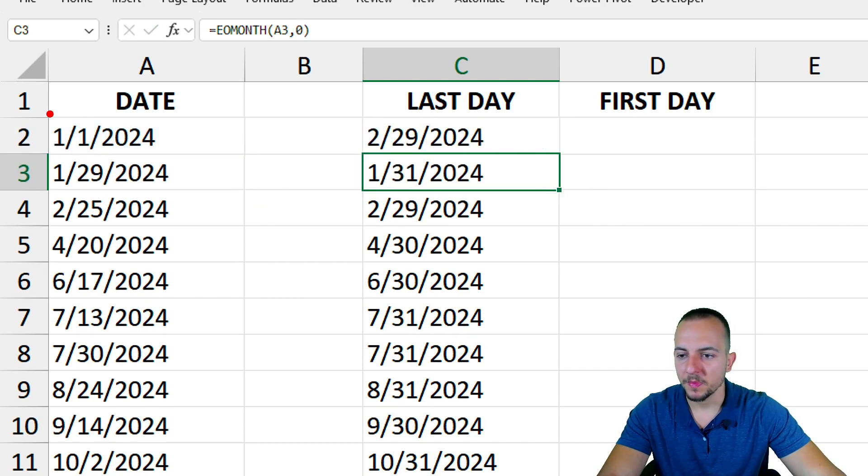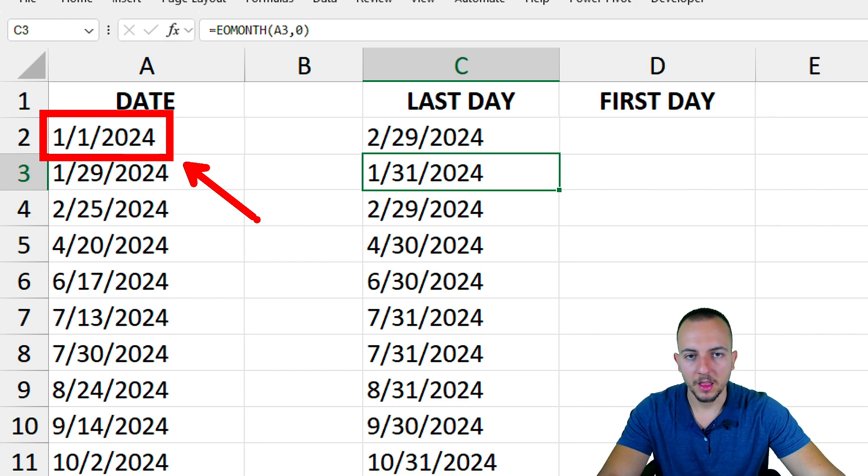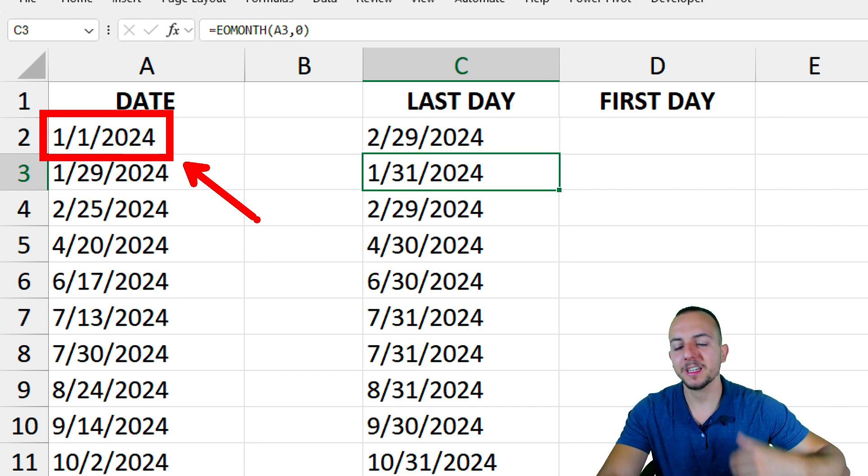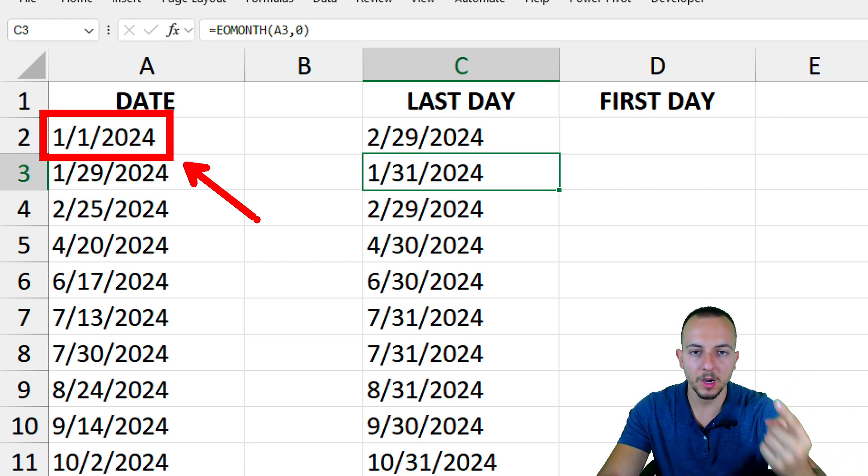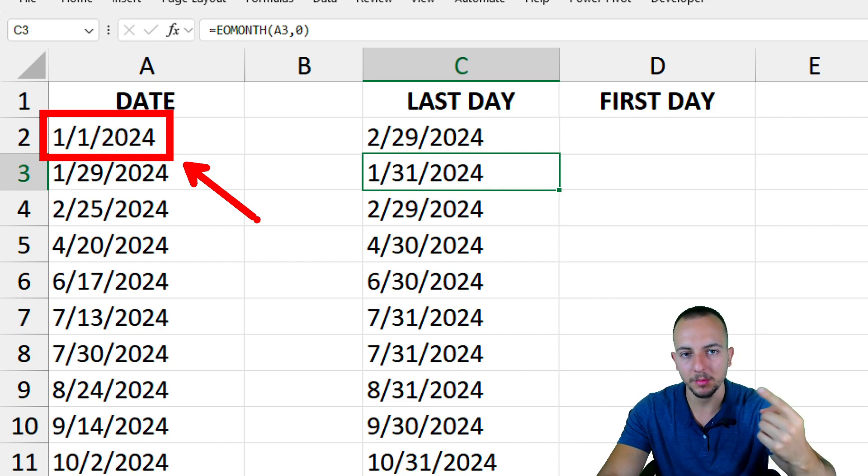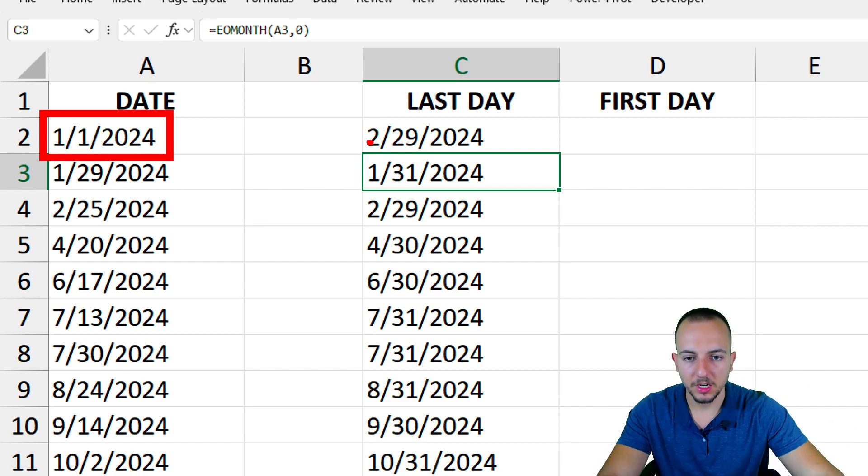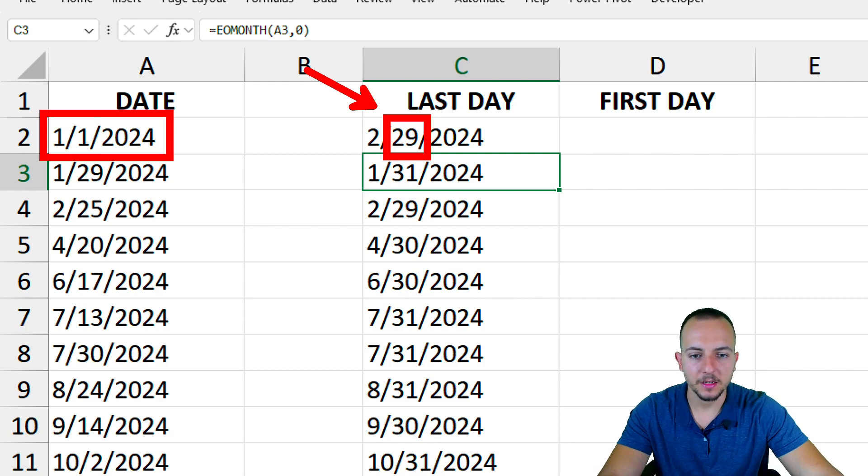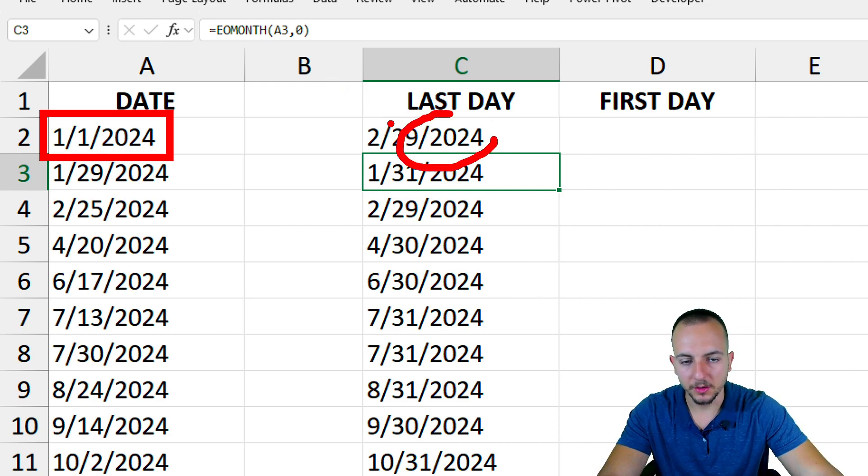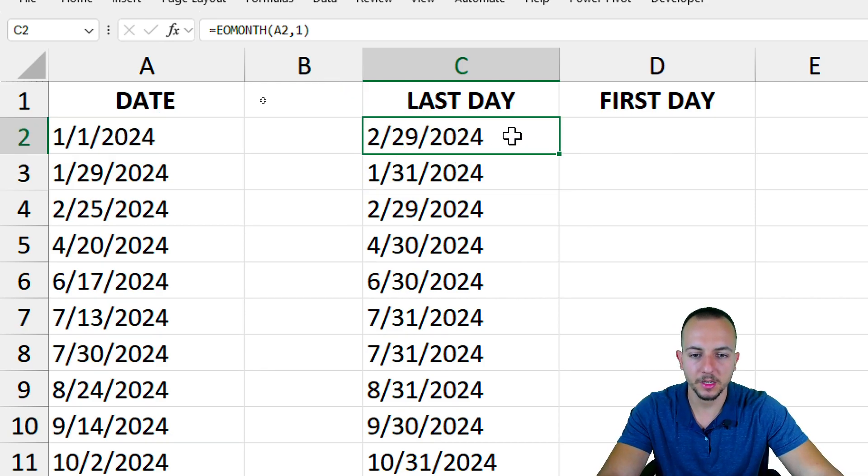Because I use one as the criteria to add up one month, so here I have February. And the last day of February is the day 29 of 2024. This is how we can do it.